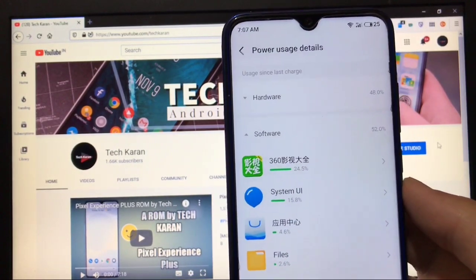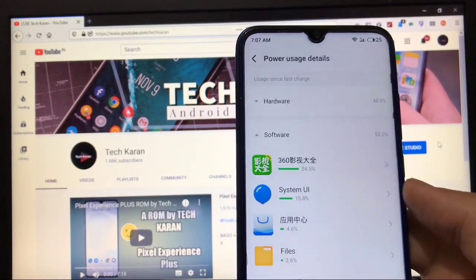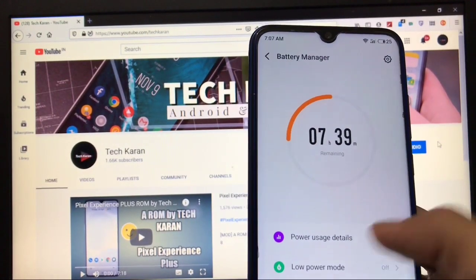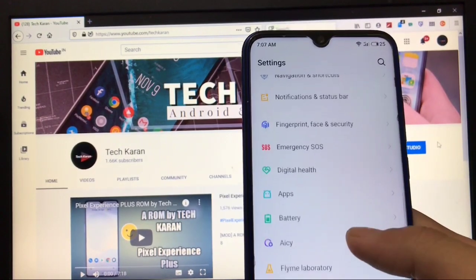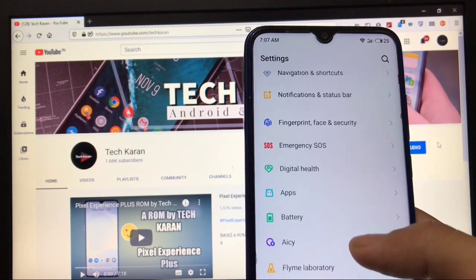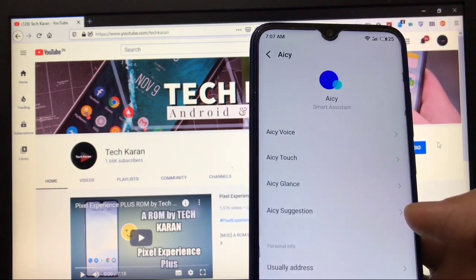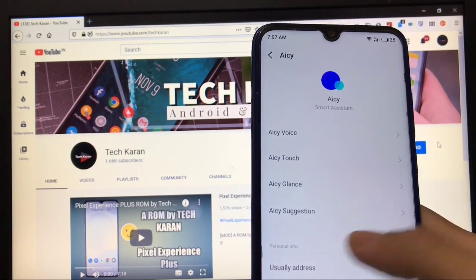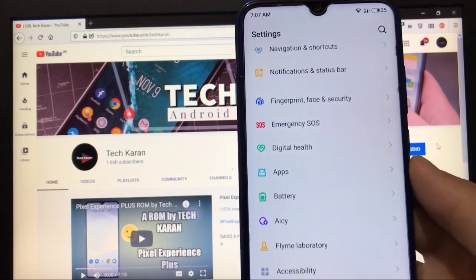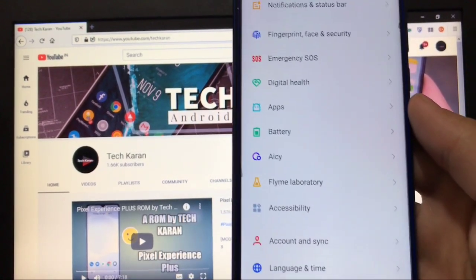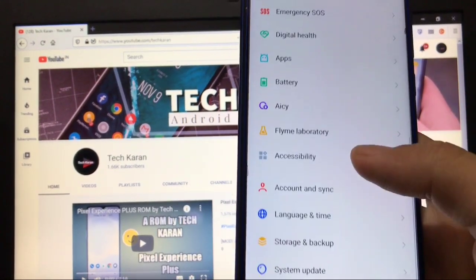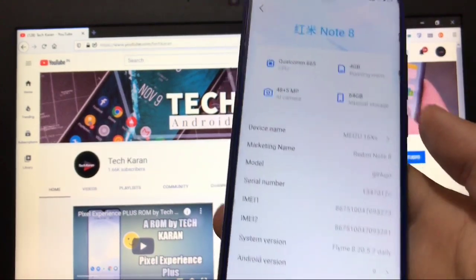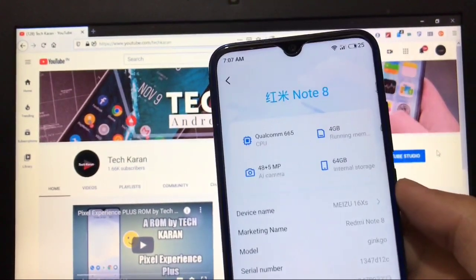AICY is a smart assistant, an alternative to Google Assistant and Mi Assistant. Flyme Laboratory, Accessibility, Language, and in About Phone I already showed this is my Redmi Note 8.